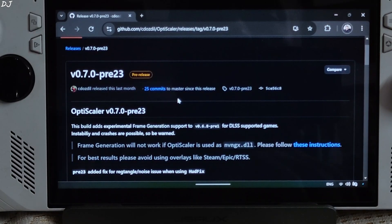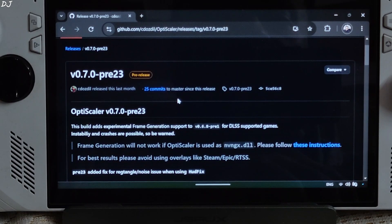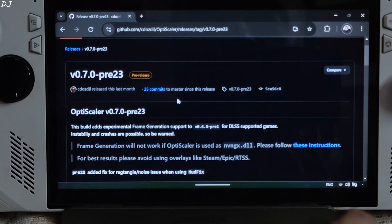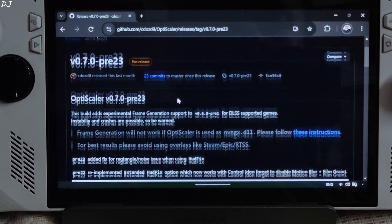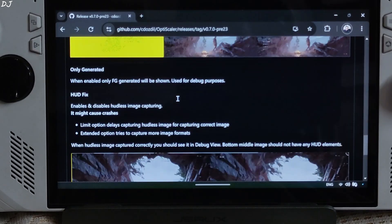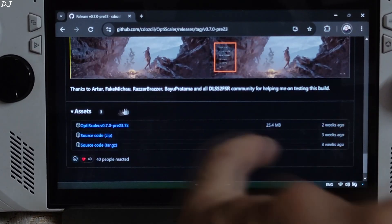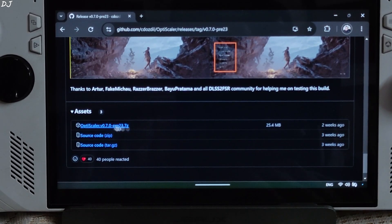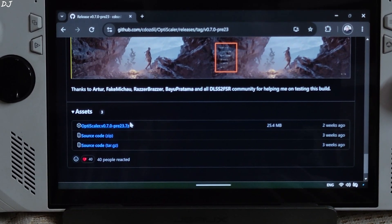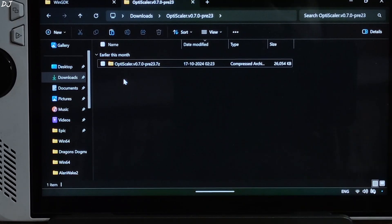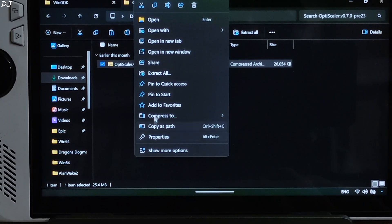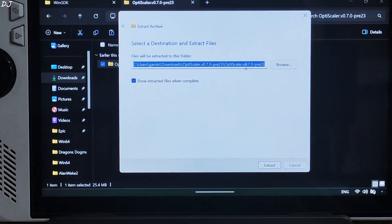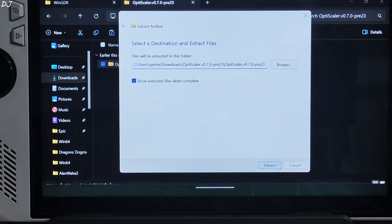First I'll show you how to install OptiScaler Mod. We'll be using version 0.7 Preview 23 build. The website link will be given in the description. Scroll down, expand the Assets section, and click on the .7Z link to download the archive file. Extract its contents.